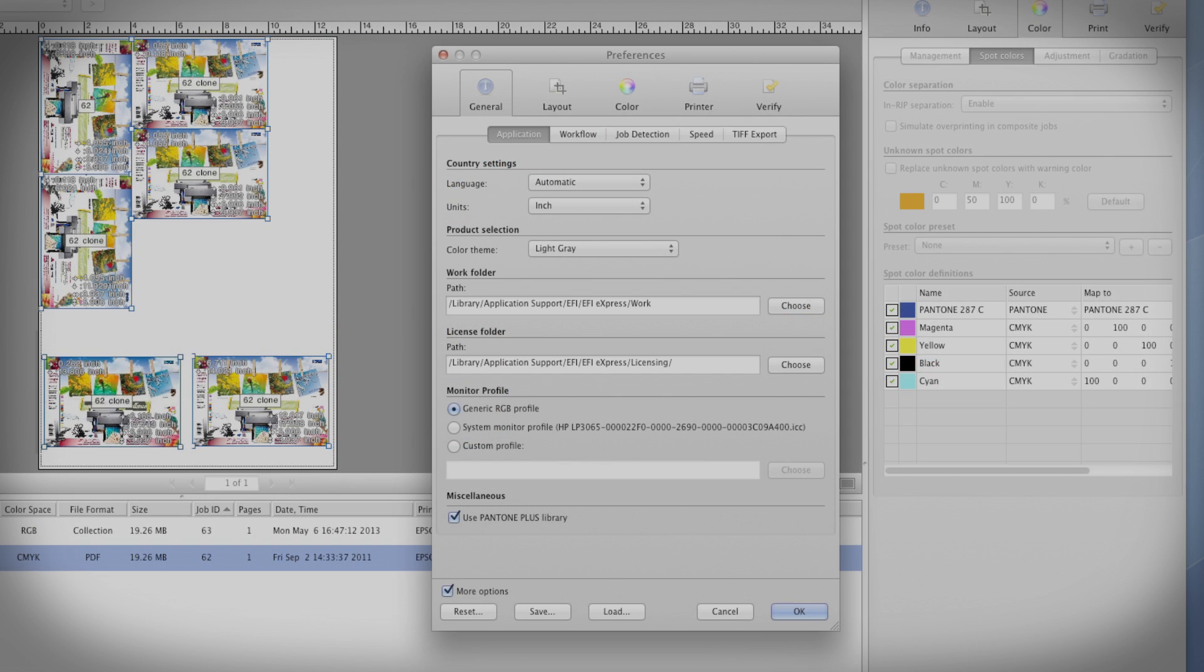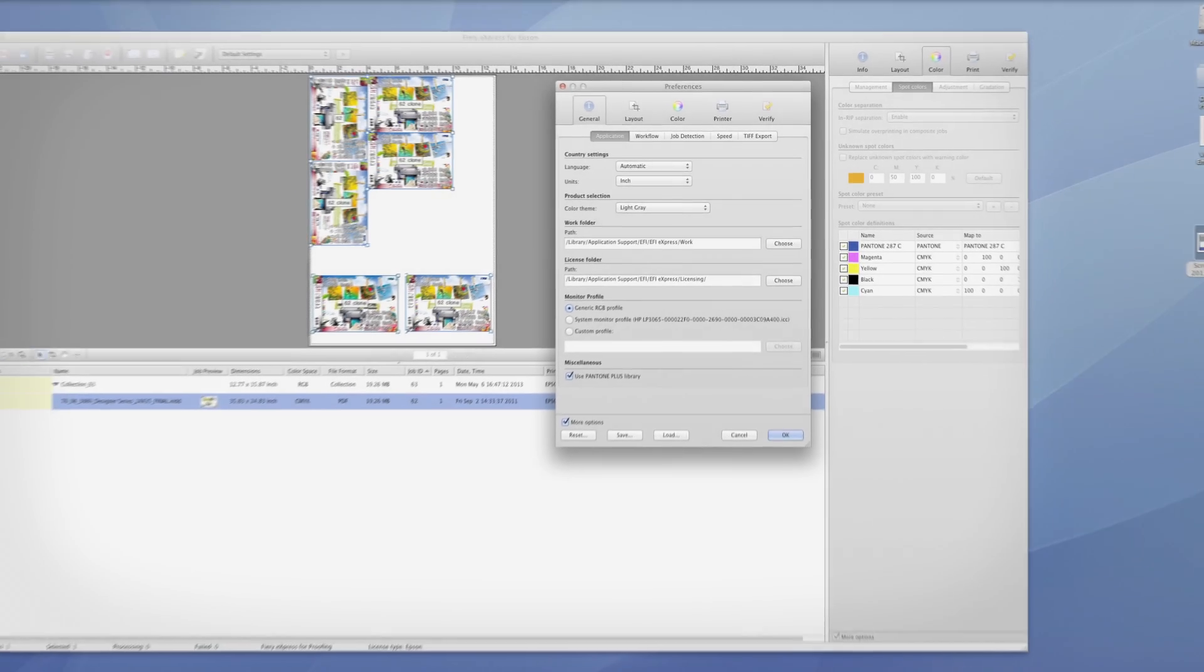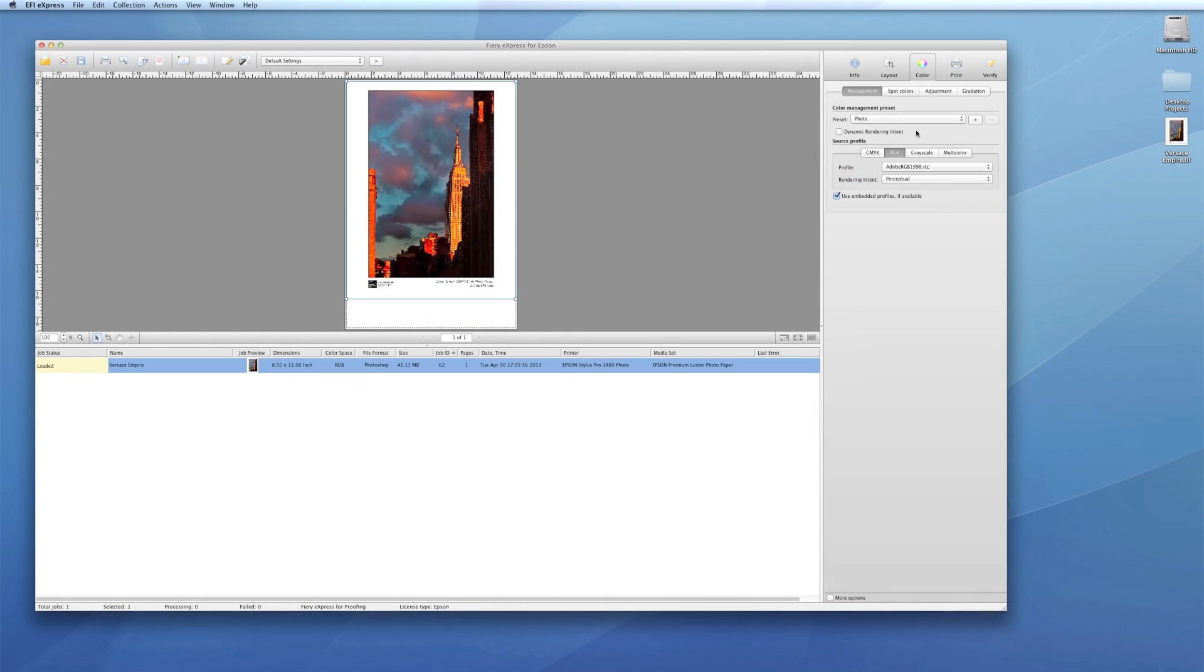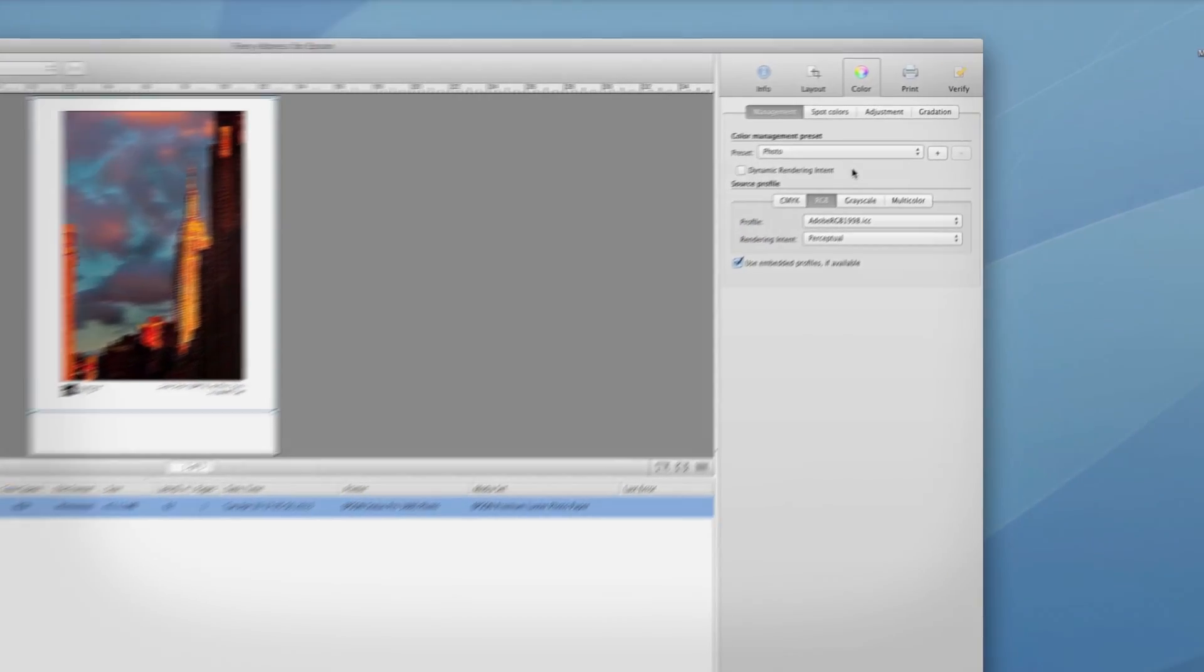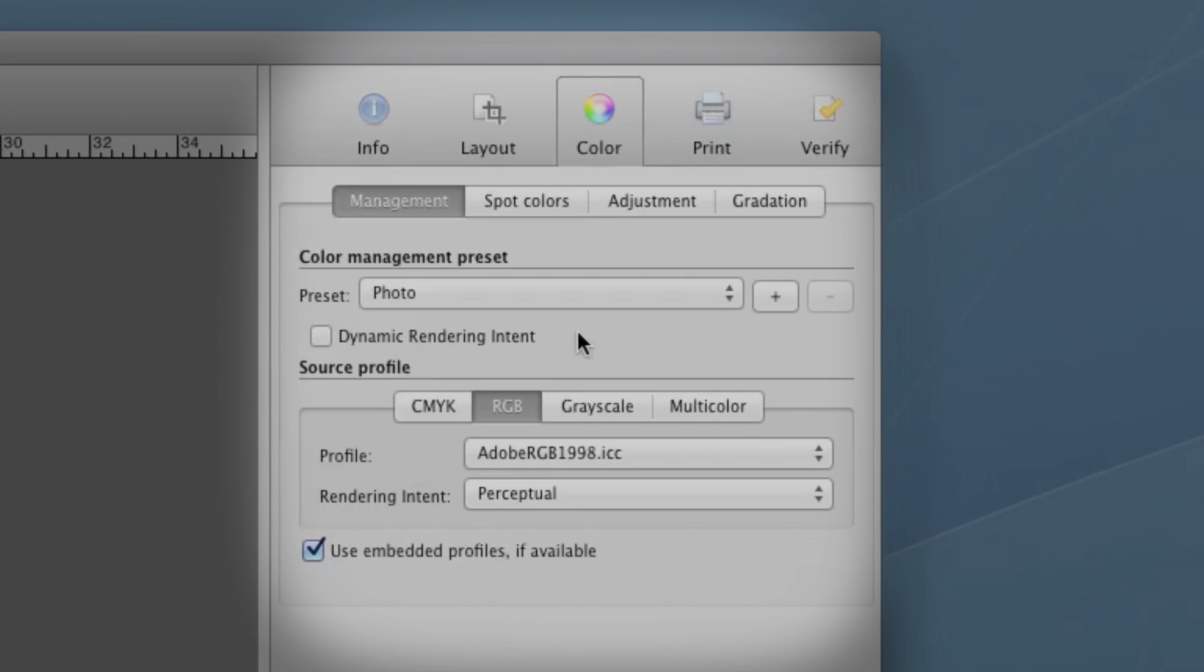It also supports the Pantone Plus library and advanced spot color handling. Full support of RGB files allows photographers to print color-managed images with repeatability and ease.